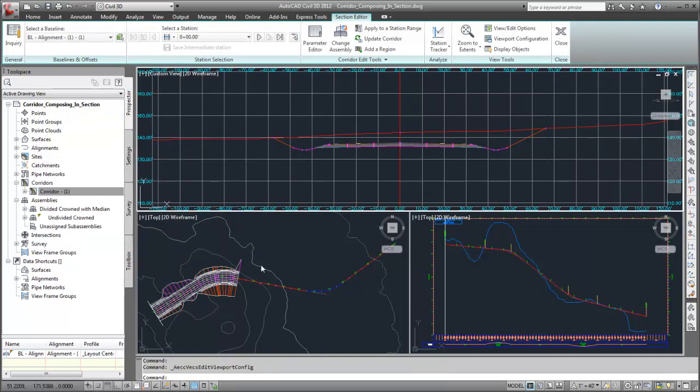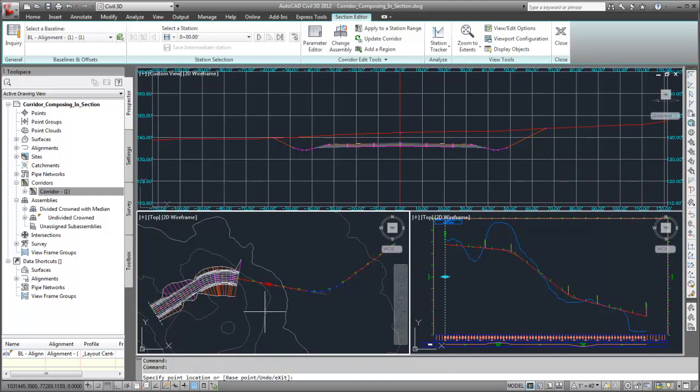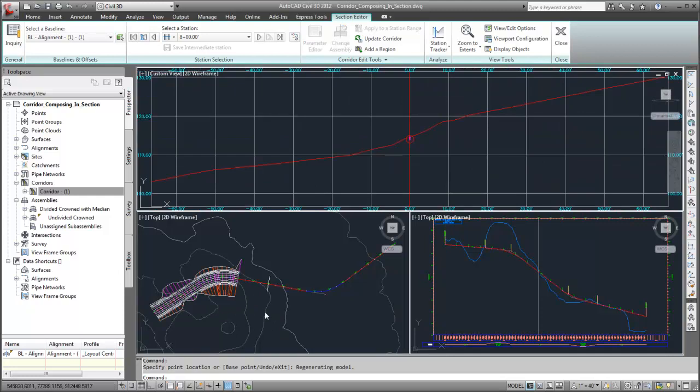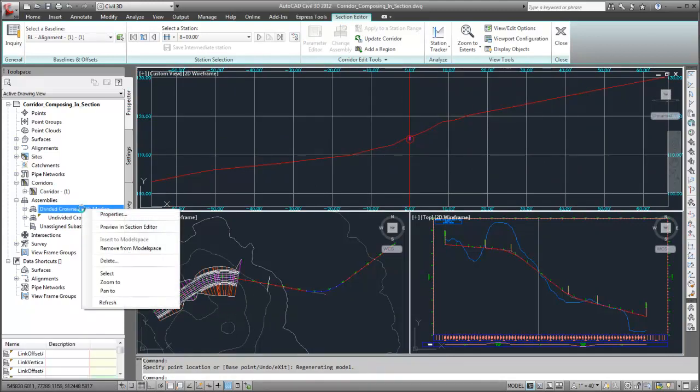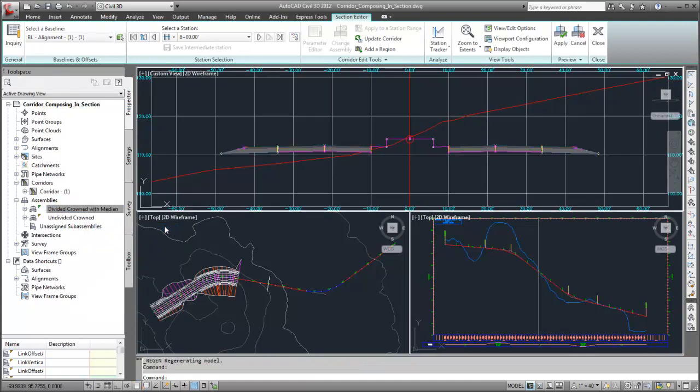I'll use the Section Editor to preview one of the assemblies at an empty portion of the corridor. The Section Editor displays the assembly.